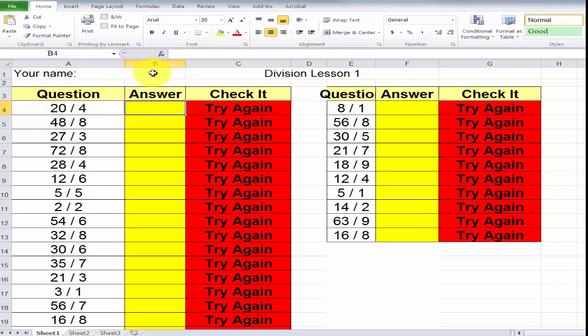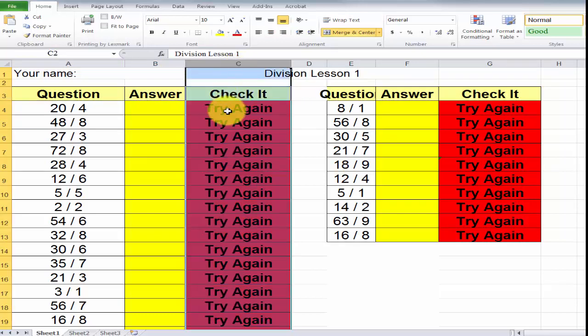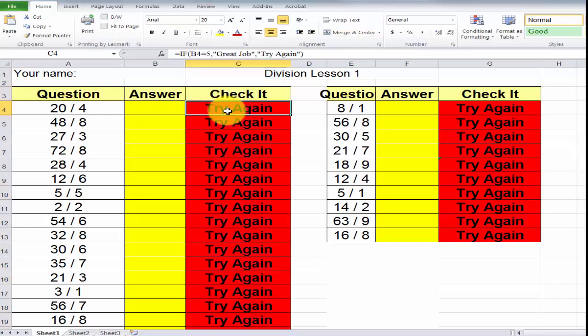And in column B, row 4, this is where you place your answer. In column C, row 4, this will check your answer.